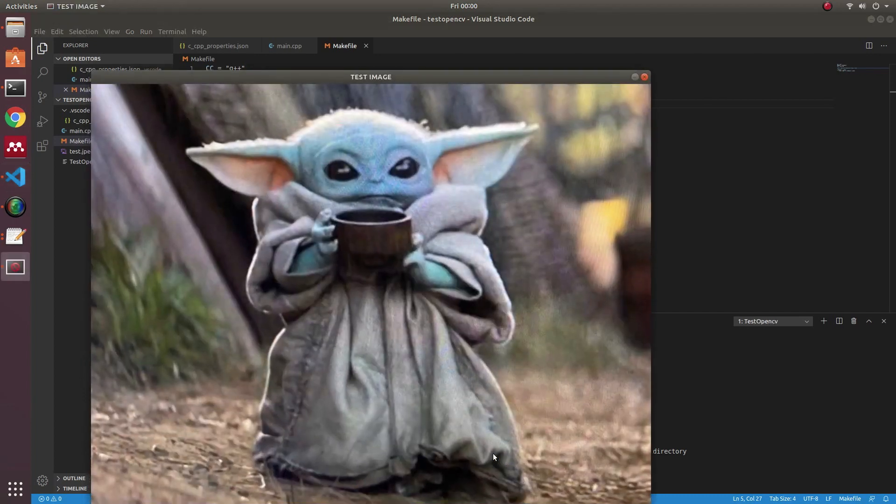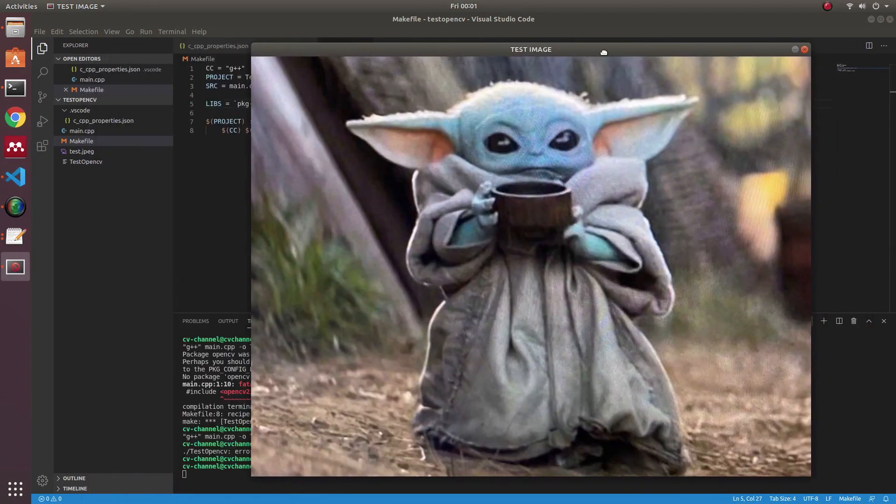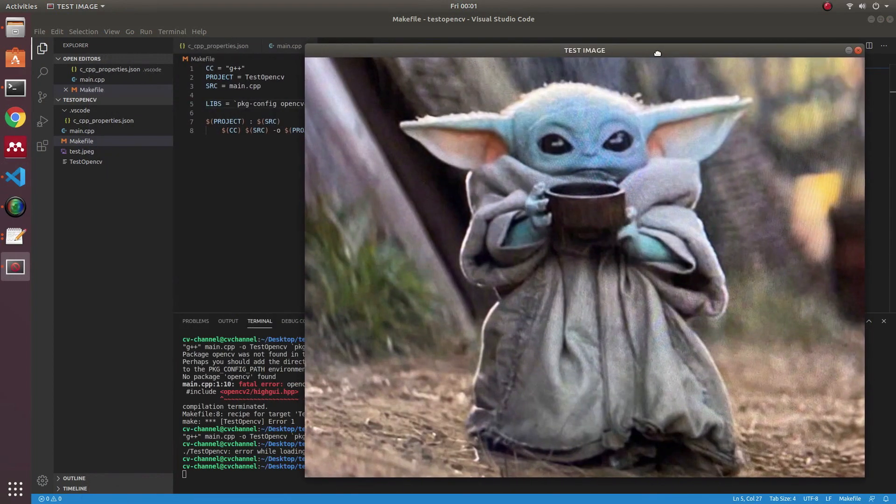After fixing it, you can run. Now you can use OpenCV library in your Visual Studio Code.